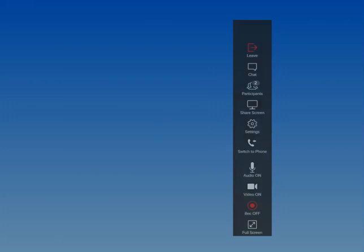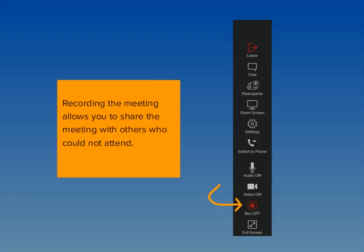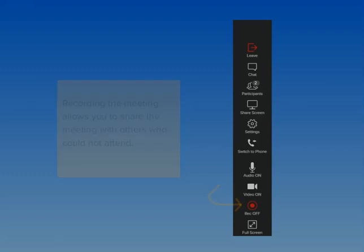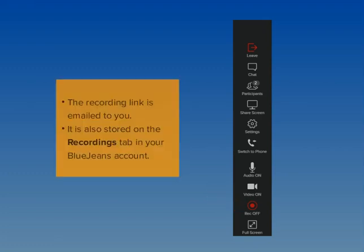If you want to record your meeting and share it with others, click the Record icon. This is extremely valuable if you want to share the meeting with others who could not attend. After the meeting, the recording link is sent to you via email and is also stored on the Recordings tab in your BlueJeans account.